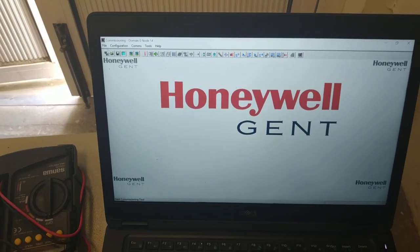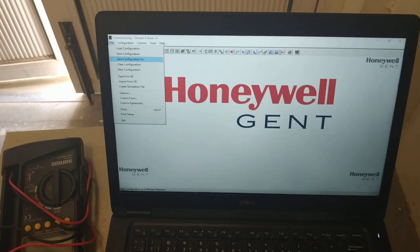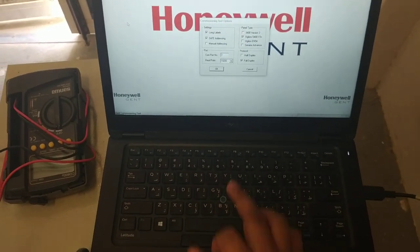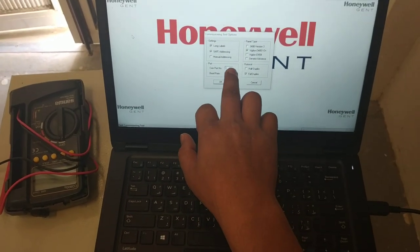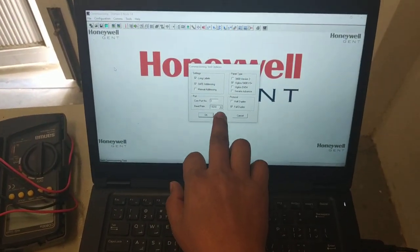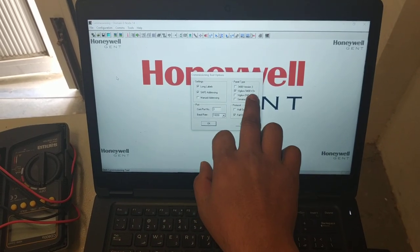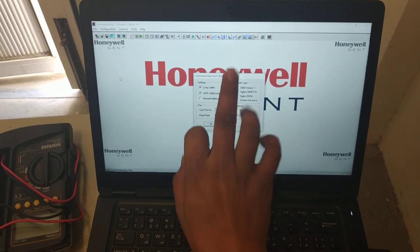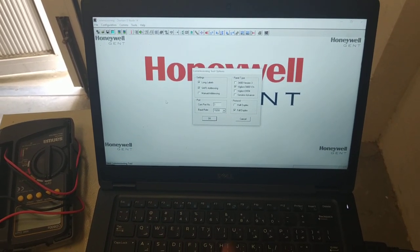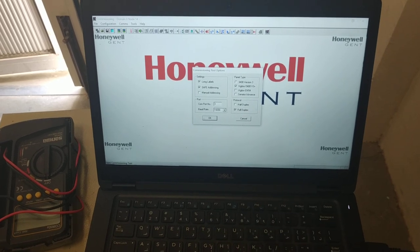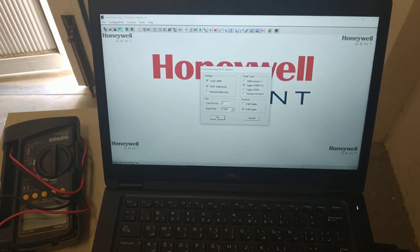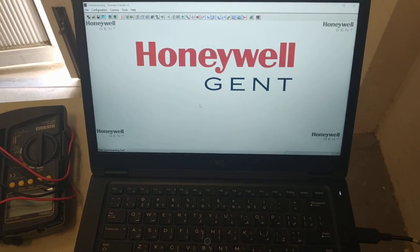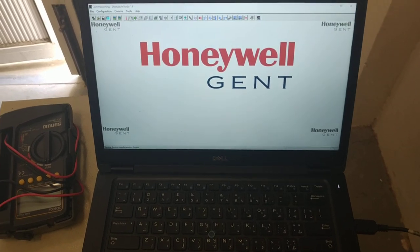Next, you need to go to File and double check which COM is connected. It's connected to COM 3. The baud rate is 1920, Digitalo 3, 400, B3+, long labels and zip. Full duplex. COM 3 and our program is connected to COM 3.